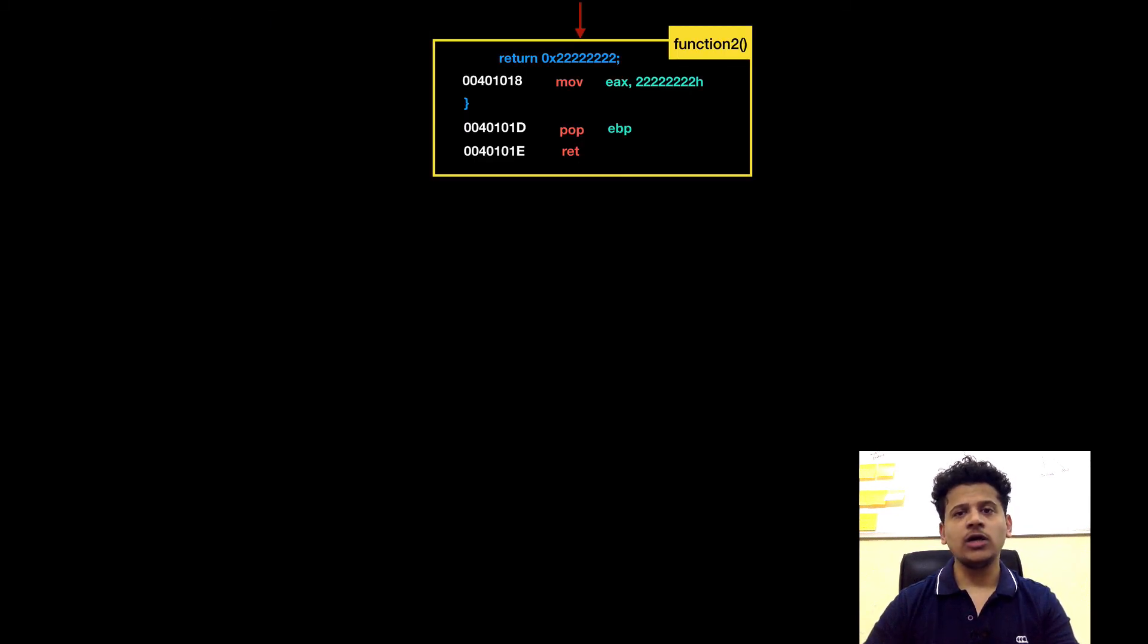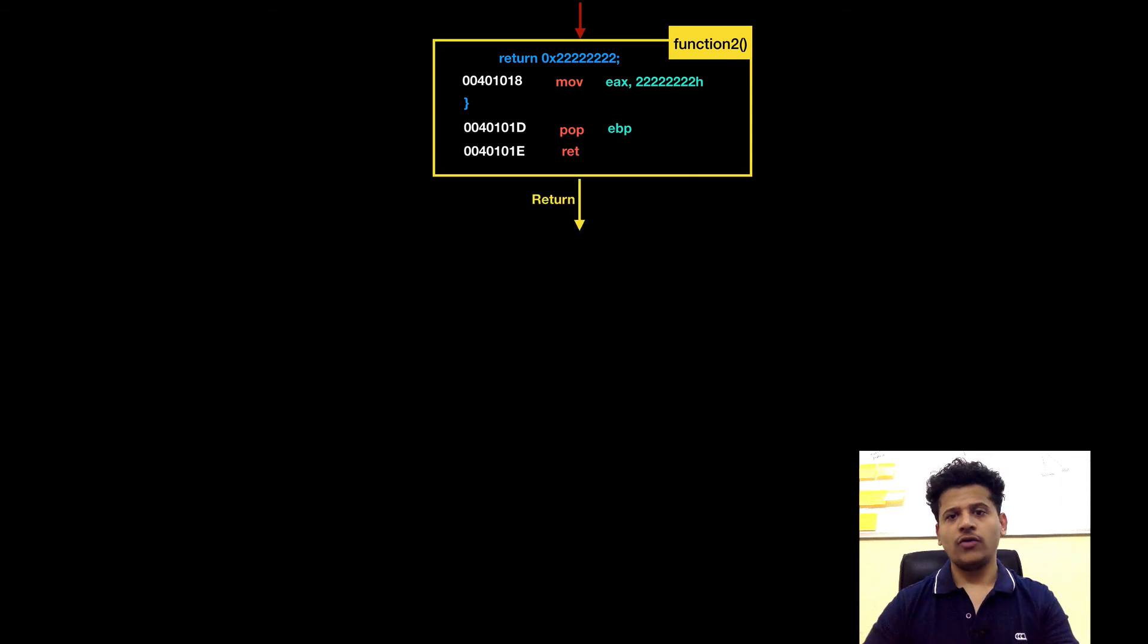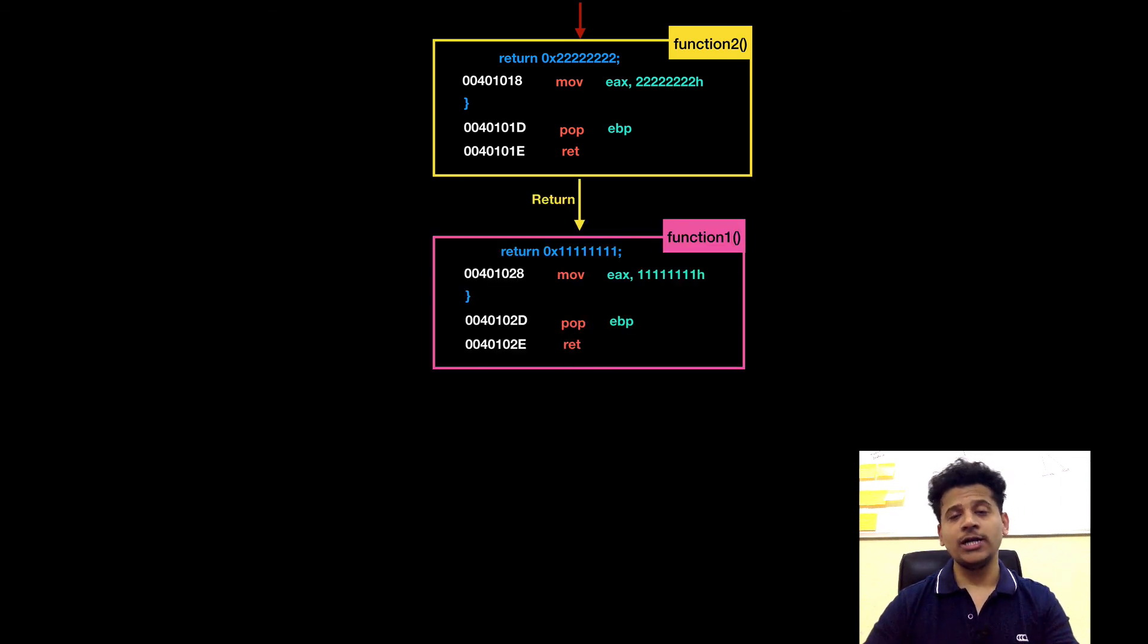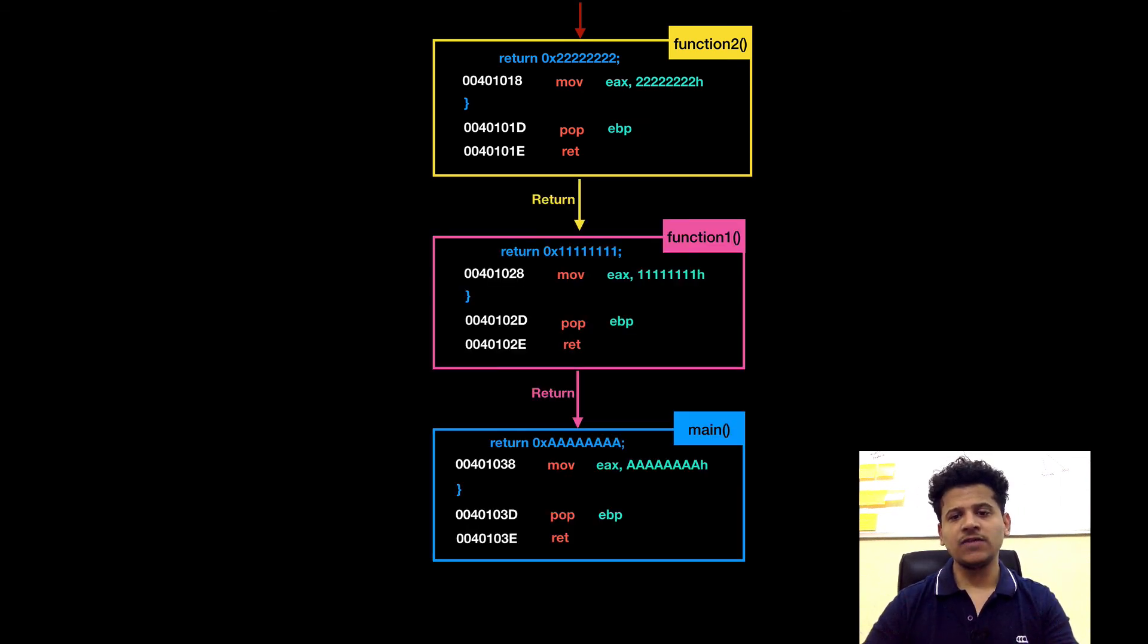Function3 is returning to function2. Function2 is returning to function1. And function1 is returning to main.